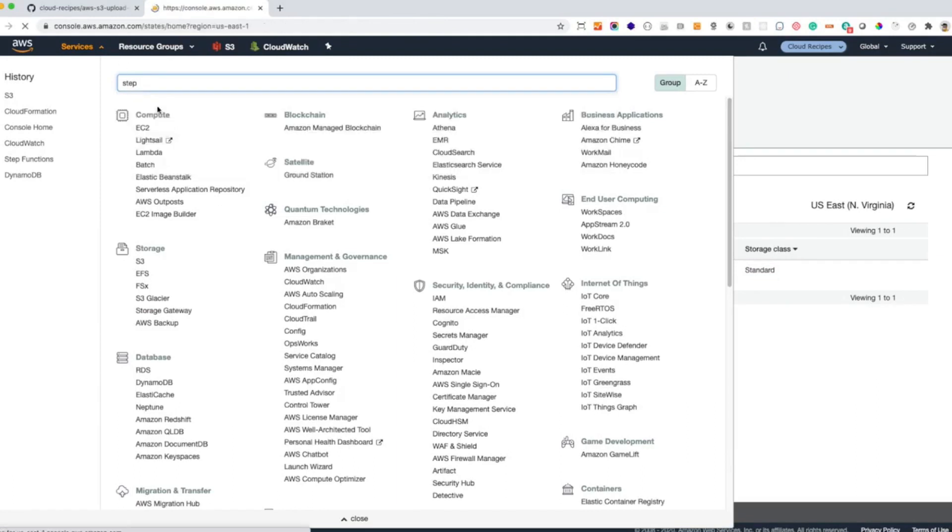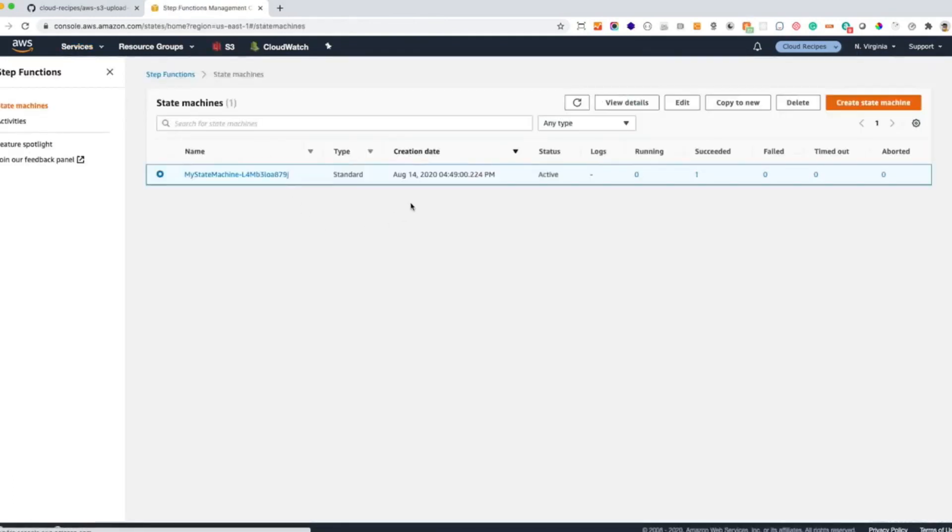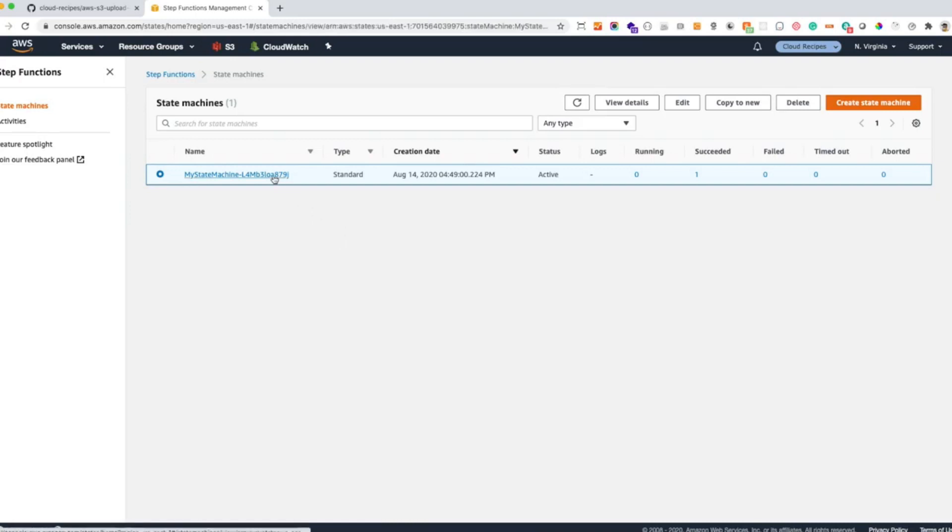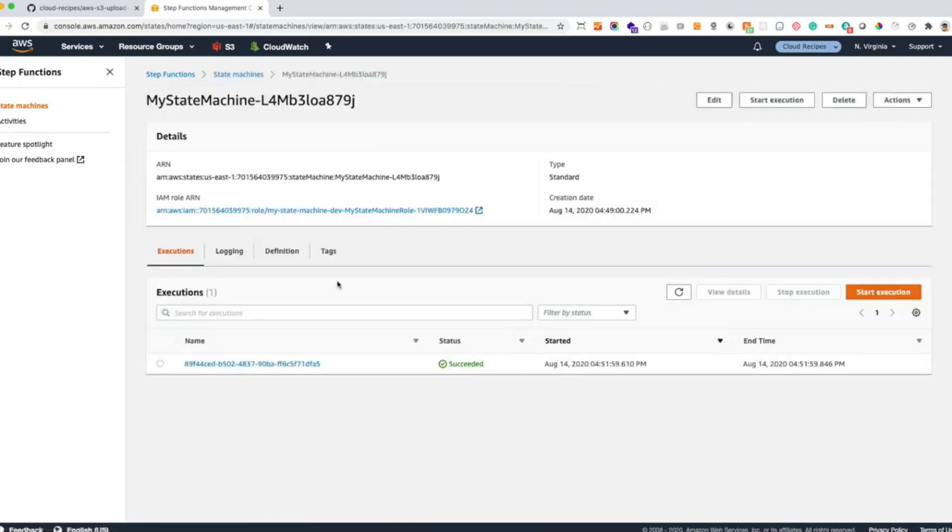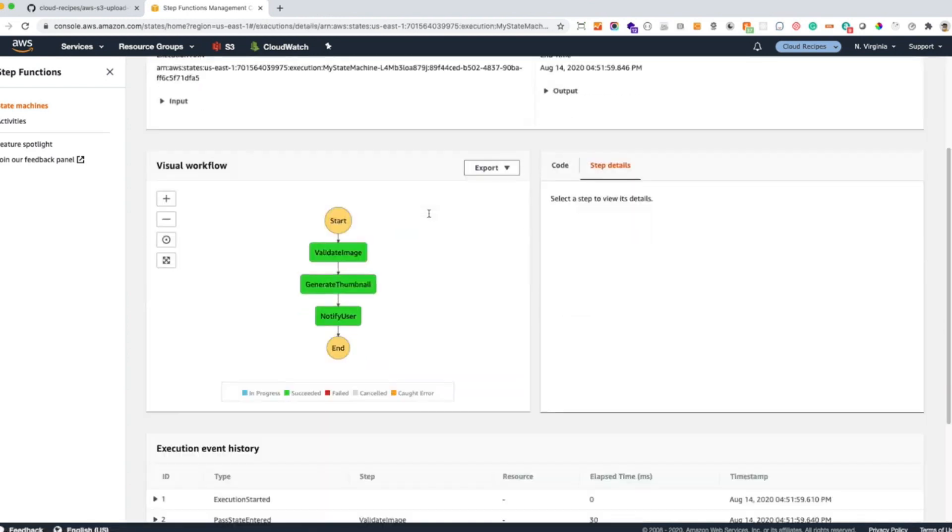And after that, let's find our Step Function. As we can see here, we have one succeeded execution. Now let's go to our Step Function details. We can see here the executions. We only have one. If we go to the execution detail, these are our three steps.